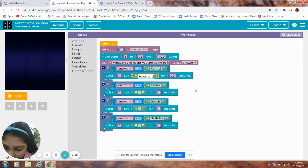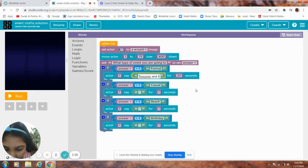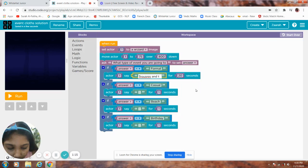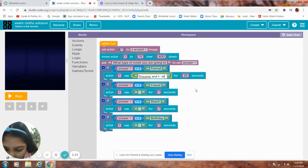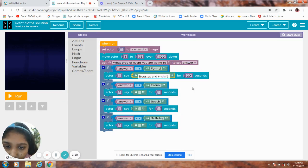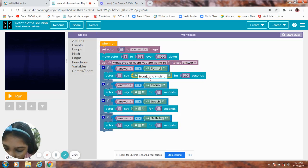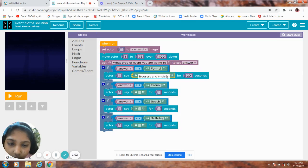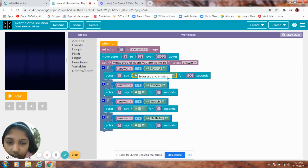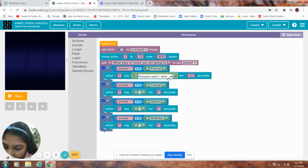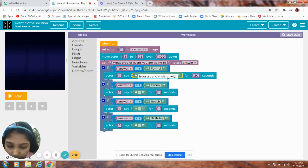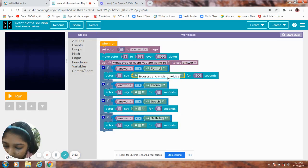Trousers and t-shirt. Oh, the spelling is wrong. Here we go, with jacket.